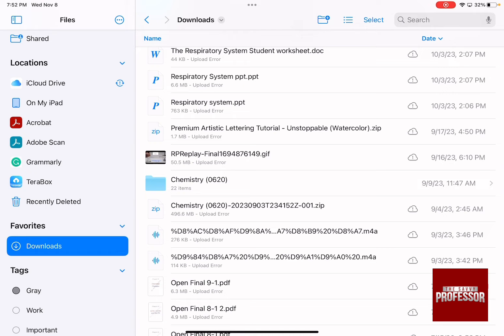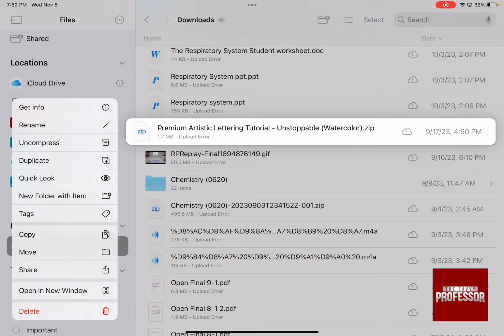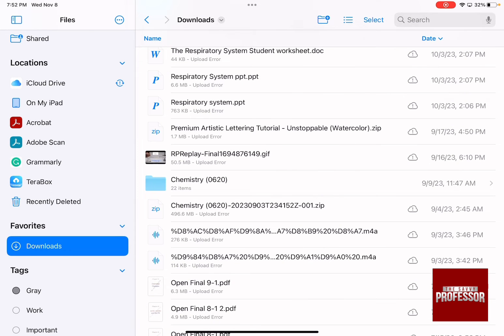All I need to do is to press a long press on it and then click on uncompress.